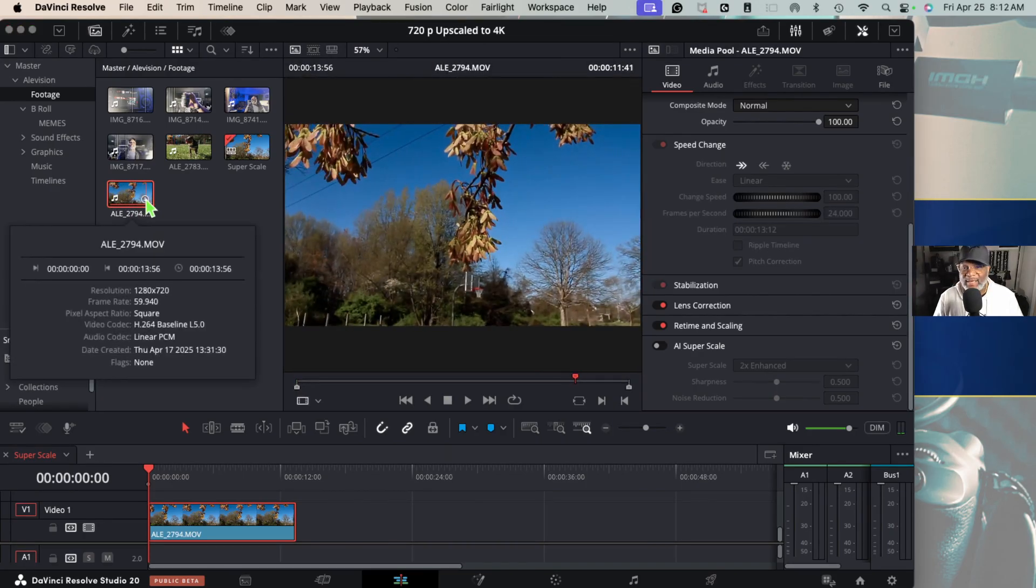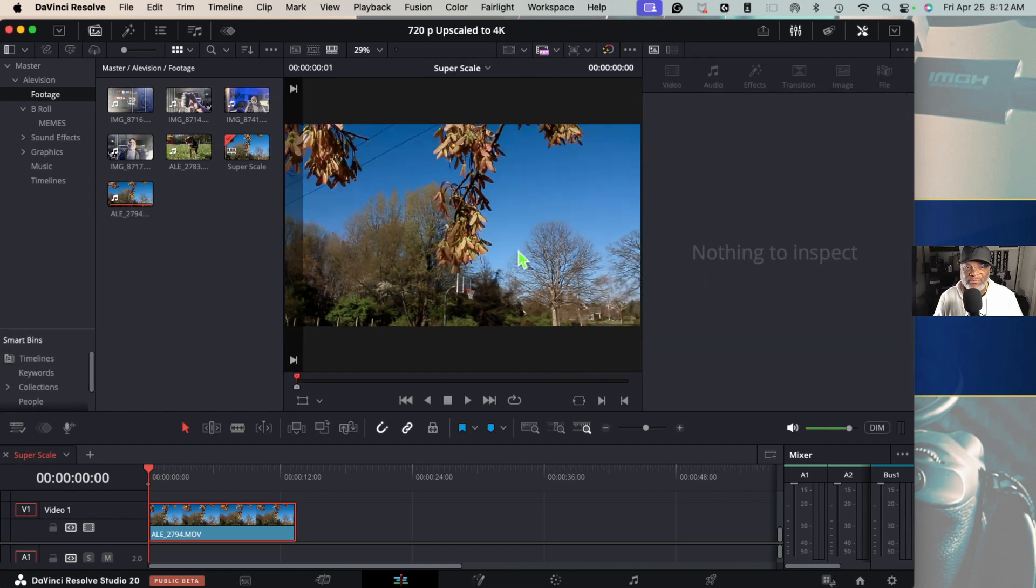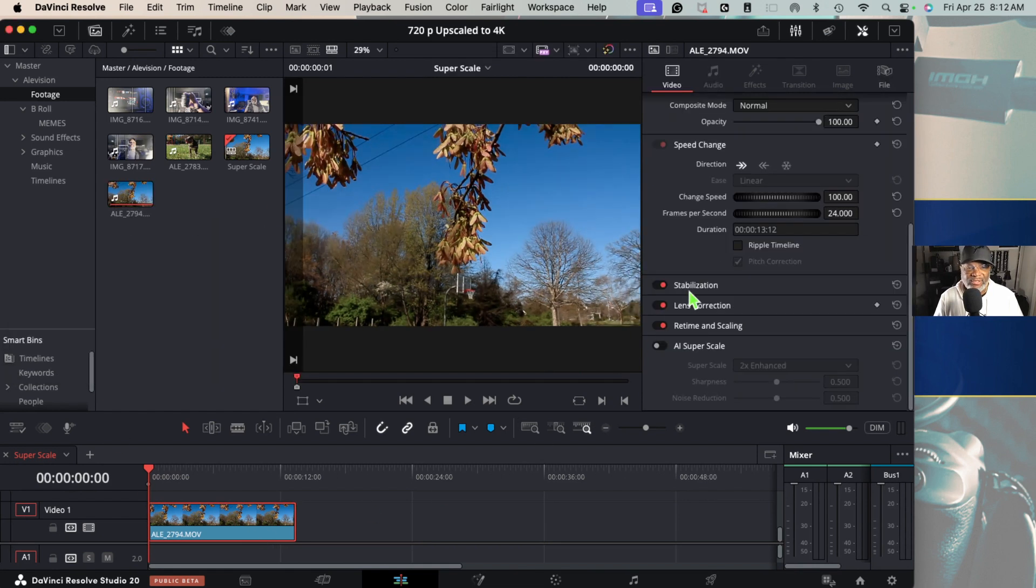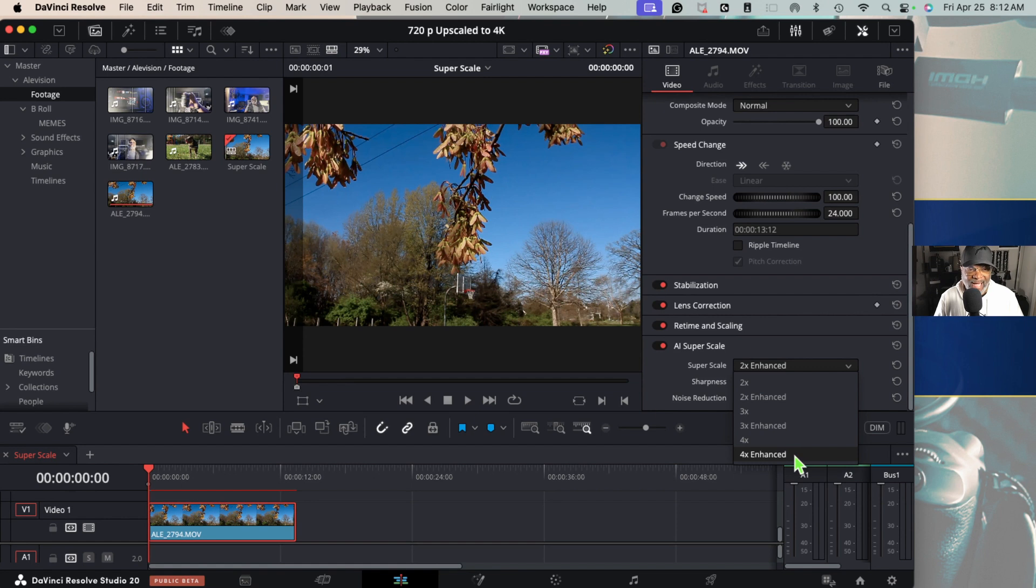I have some 720 footage here that I wanted to upscale using that tool, so here we go let's give it a try. We want to turn it on, AI super scale. We have a few options here. I'm gonna max it out, I'm gonna go all the way to four times.